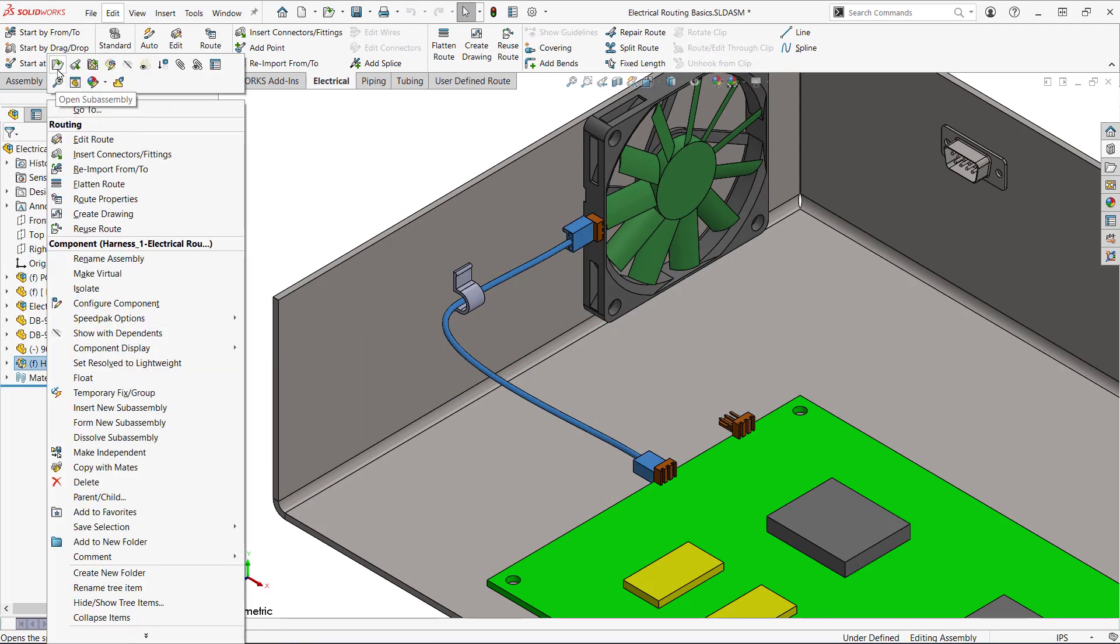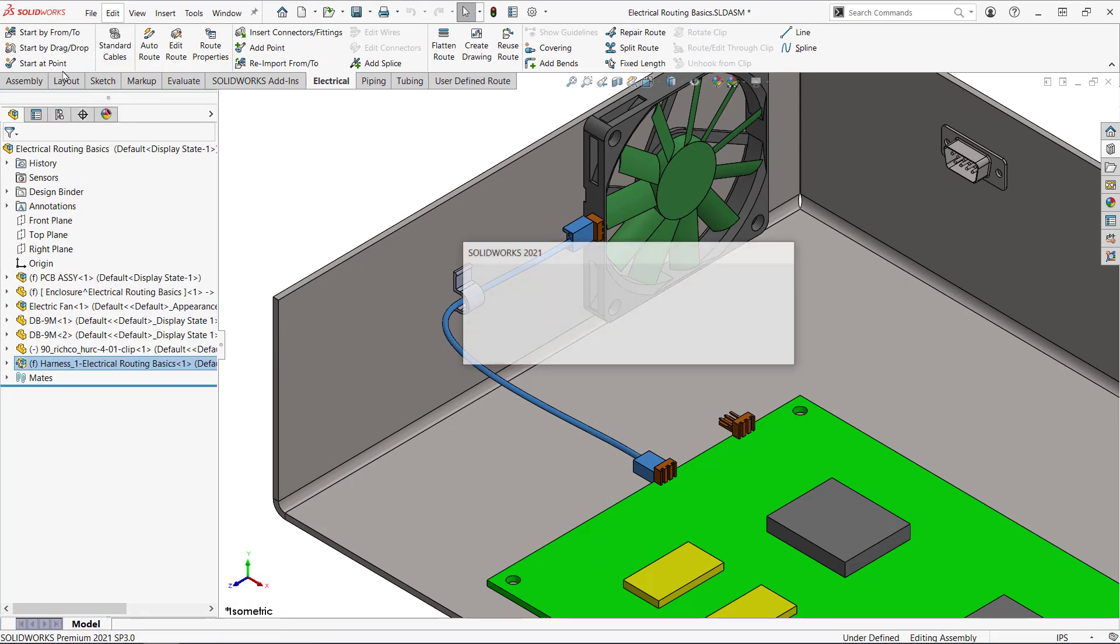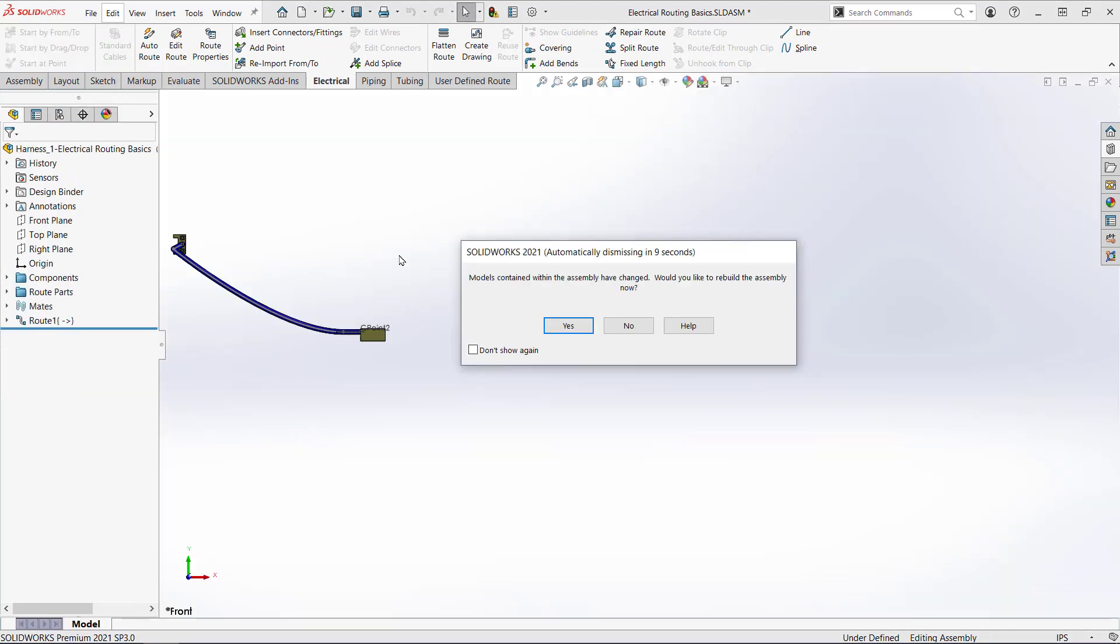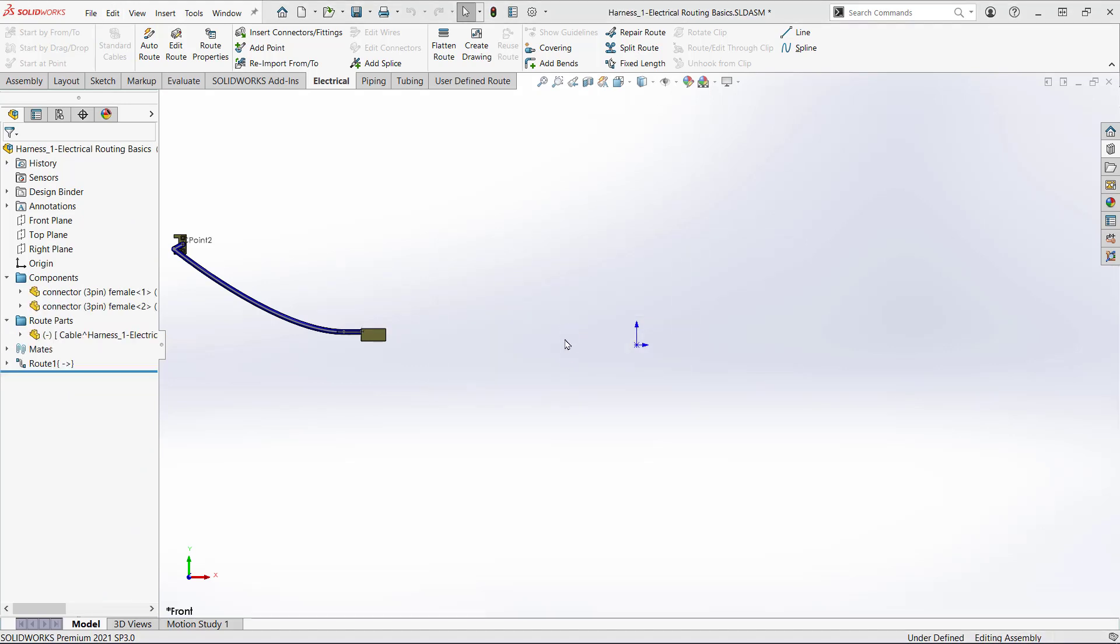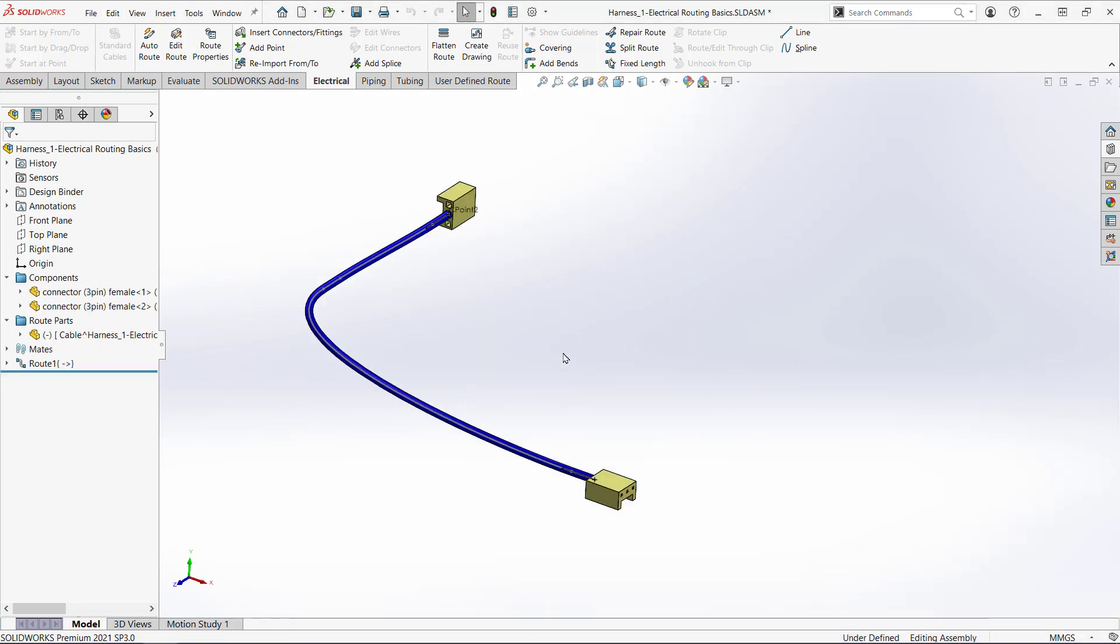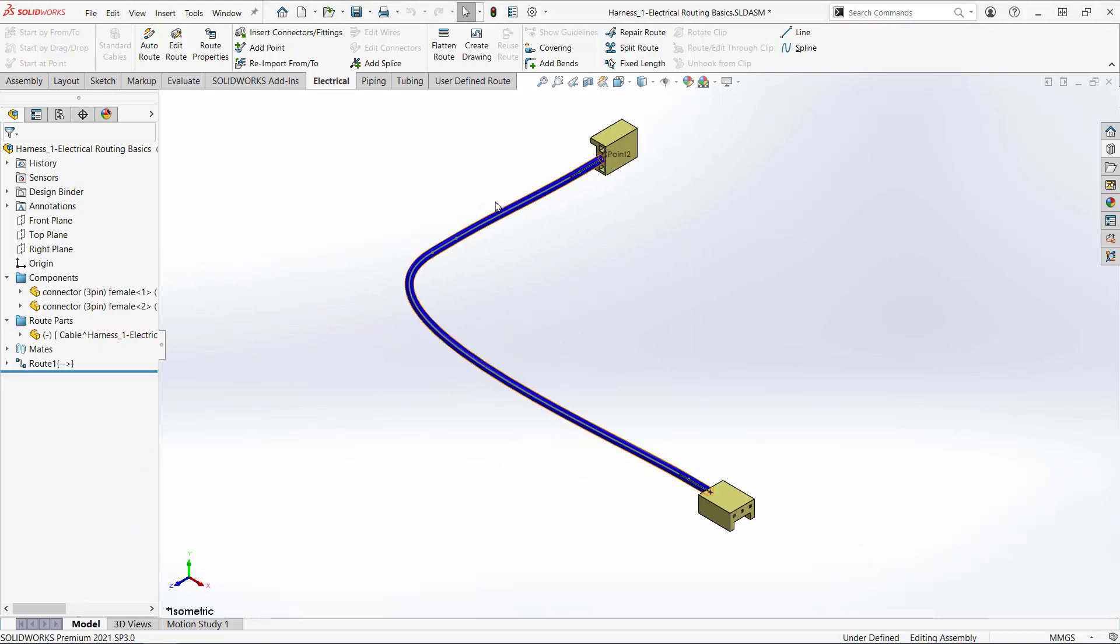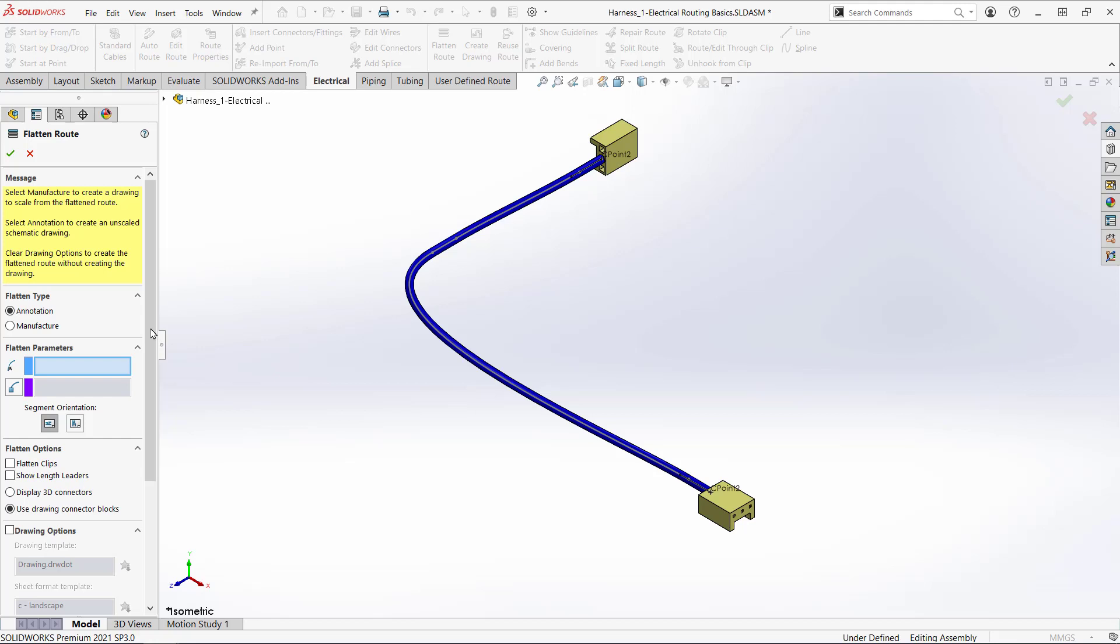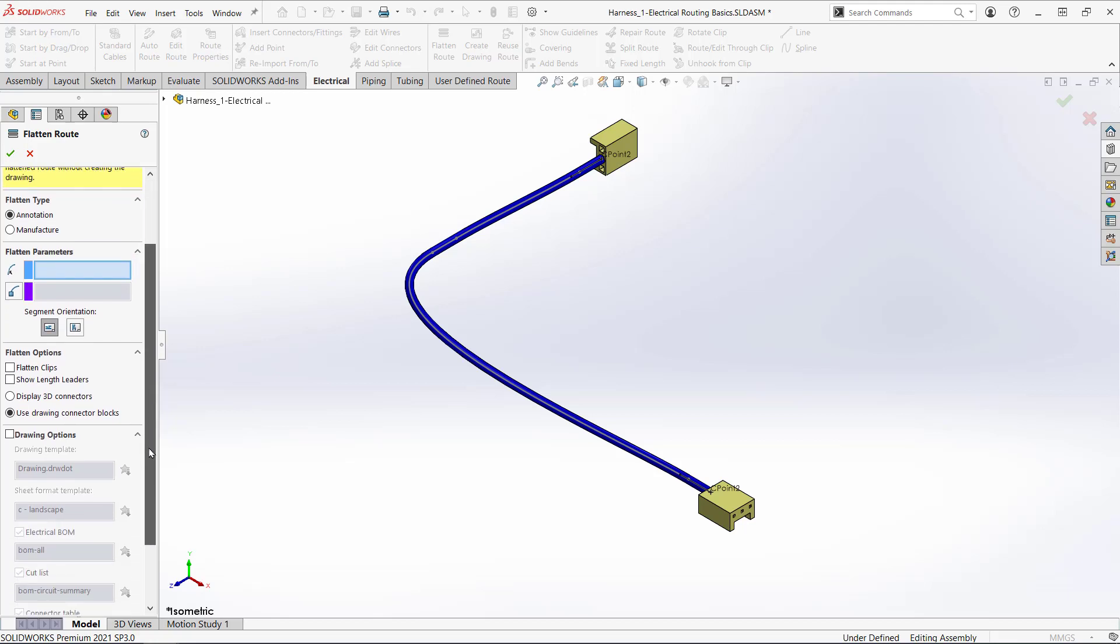I'll open it in its own window to create a drawing of it. I need to flatten the route and once I do I can make a drawing of it by clicking on these various options.